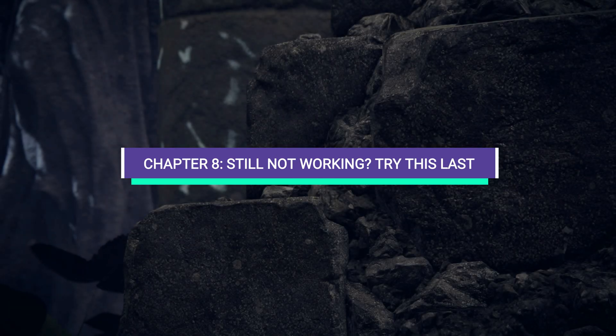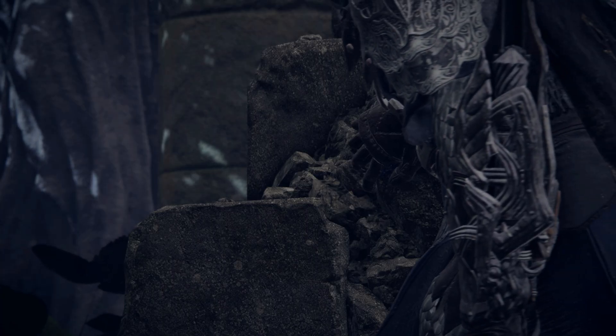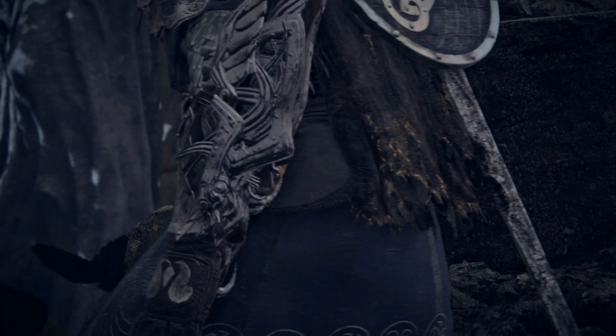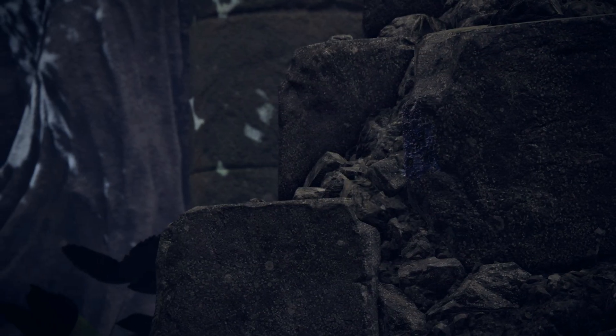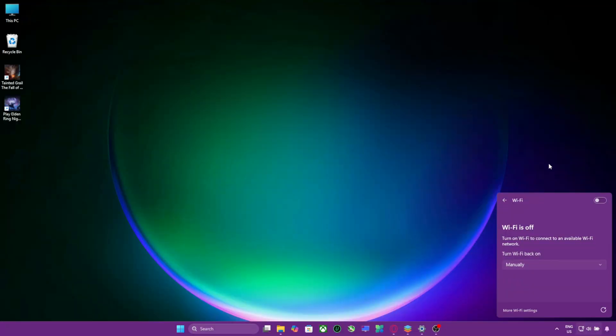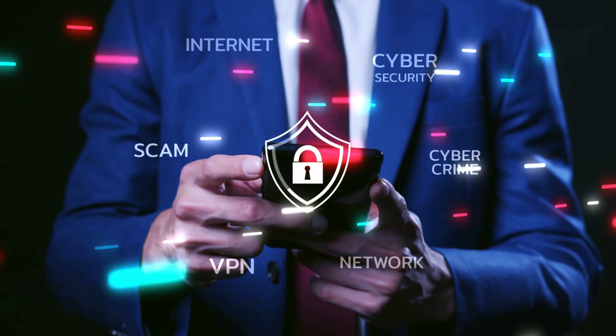Chapter 8. Still not working? Try this last. If you're still stuck after all these steps, here are two final things to try. Switch from Wi-Fi to Ethernet. Wi-Fi instability can trigger disconnections on from software's servers. Try a VPN temporarily.